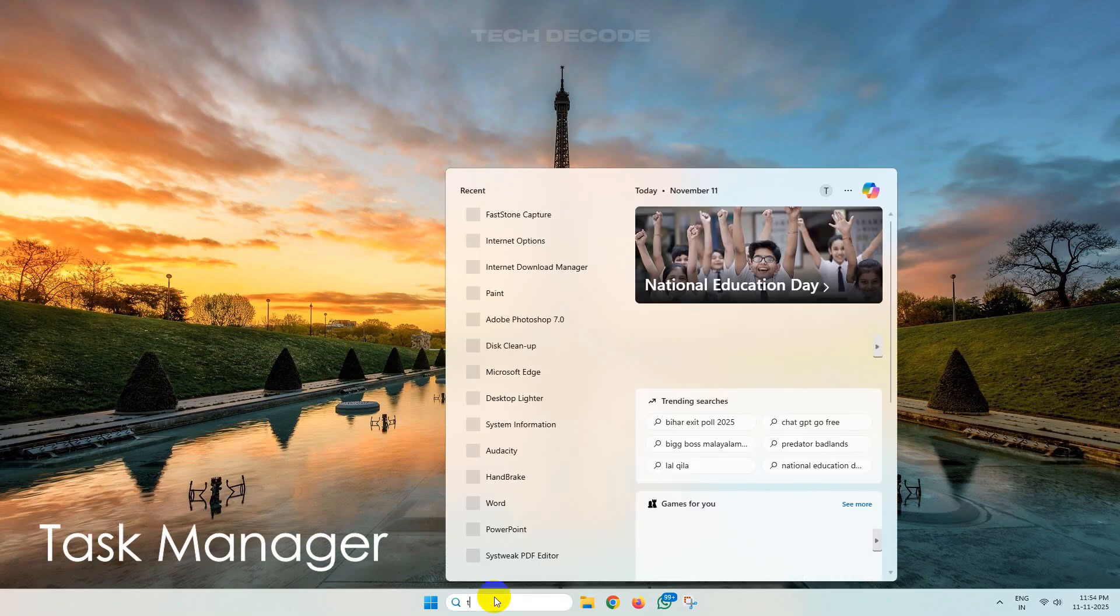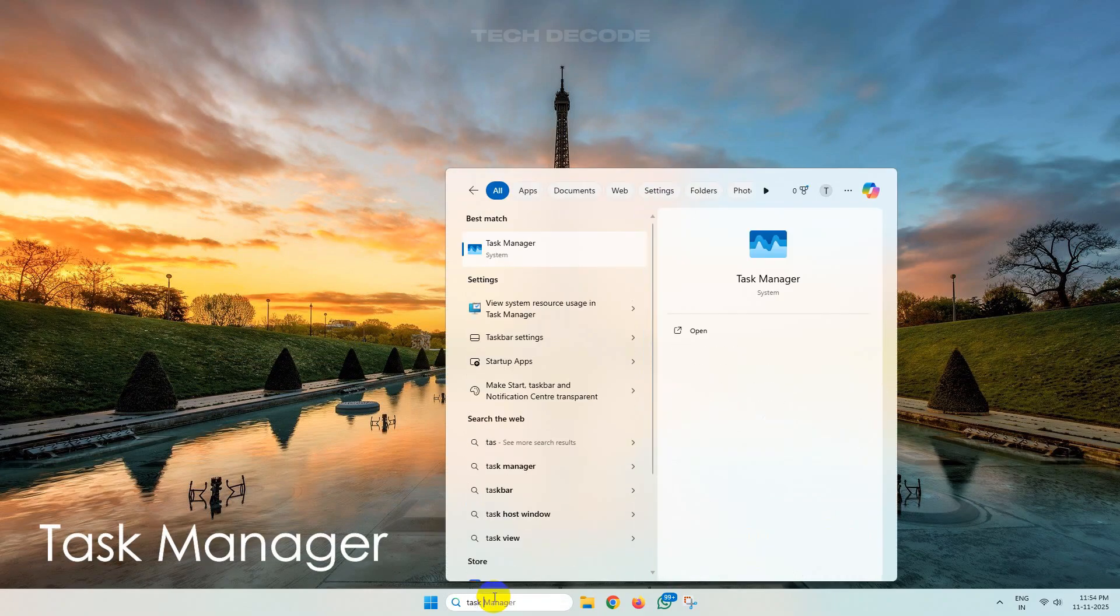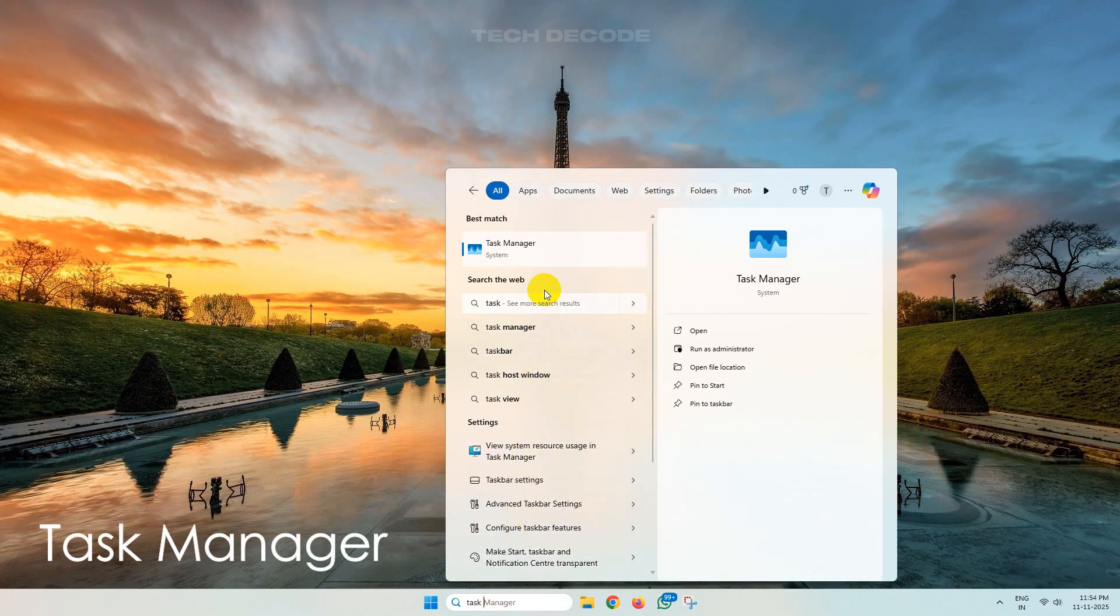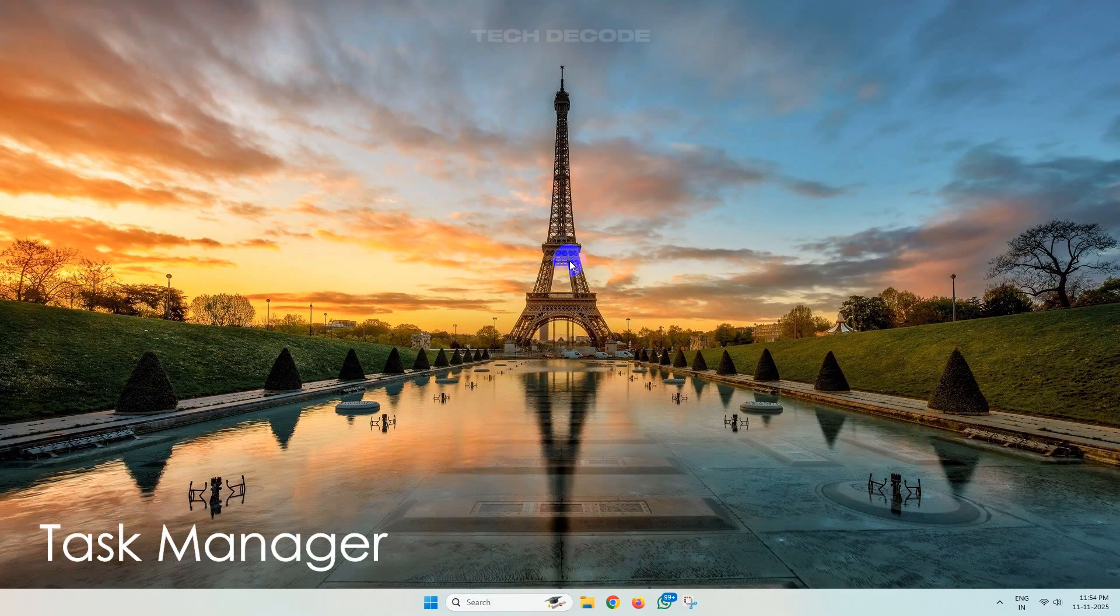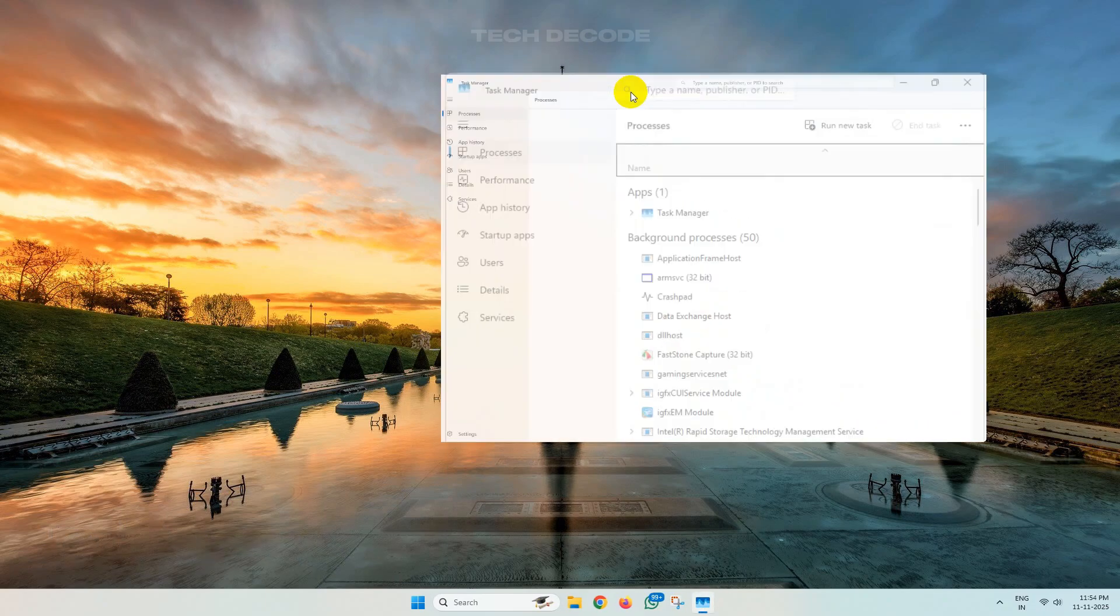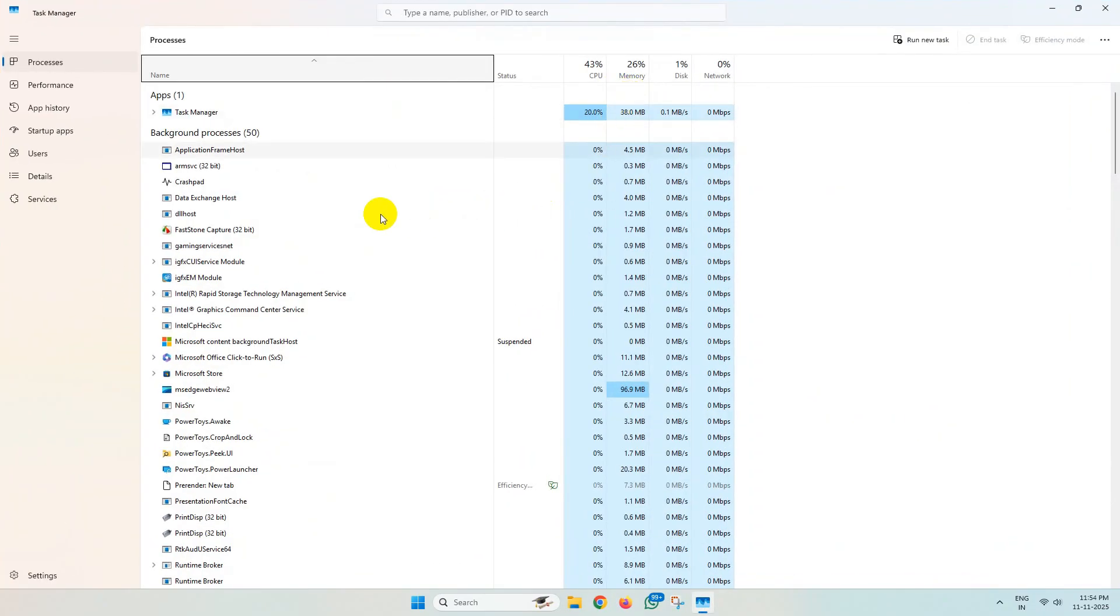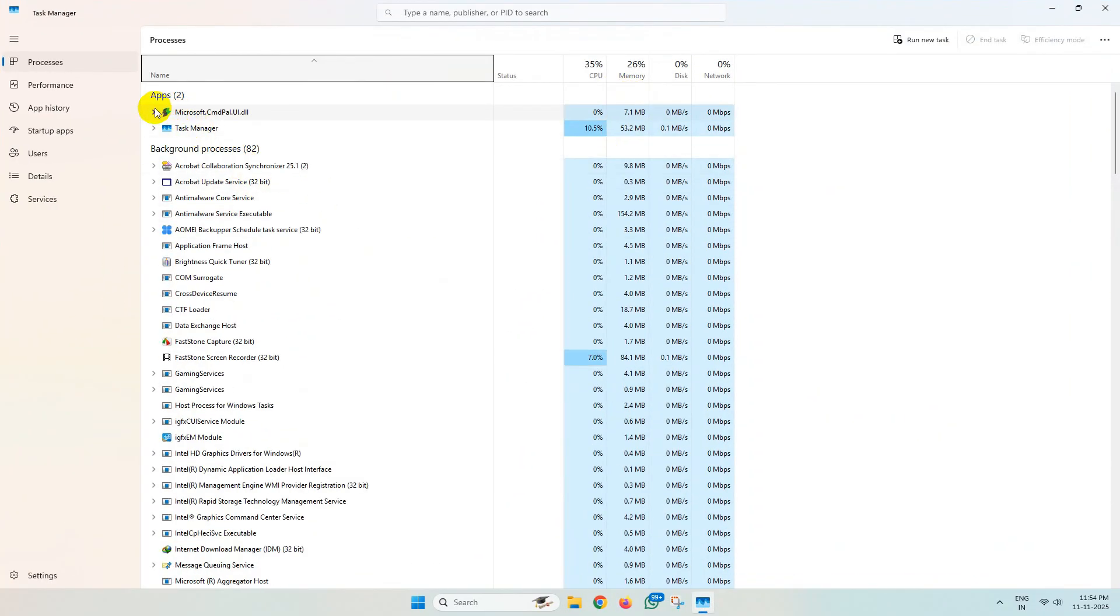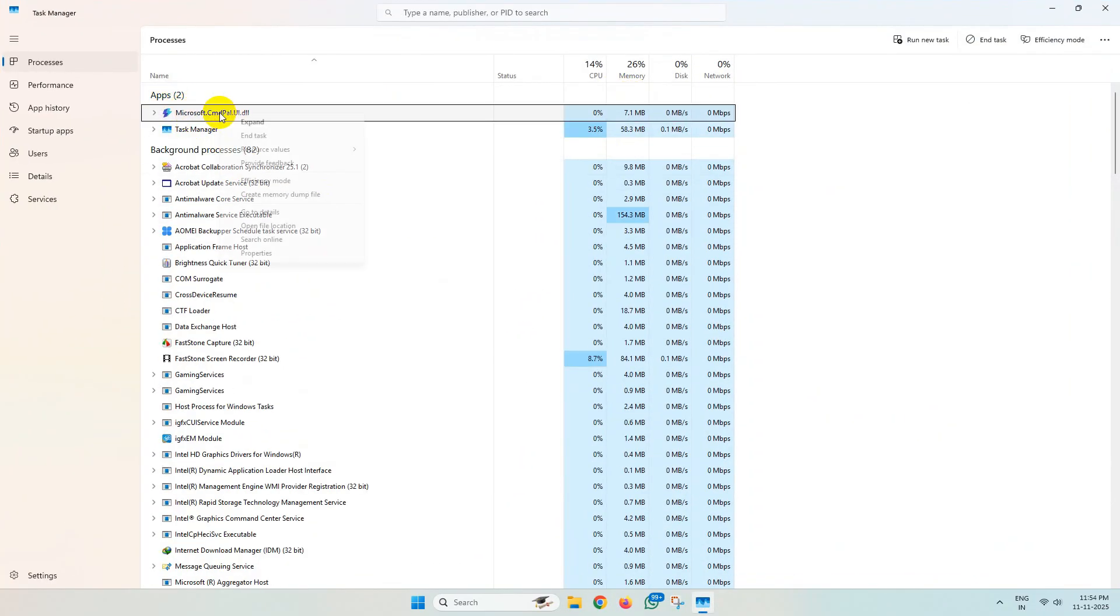From here, close all the running apps. Simply right-click over the app and click on End Task.